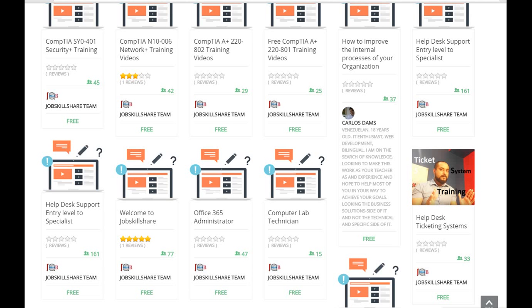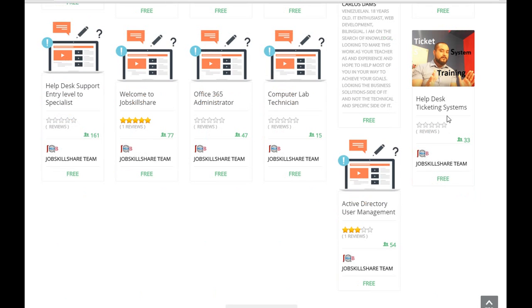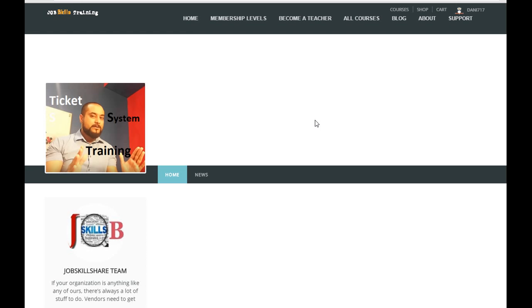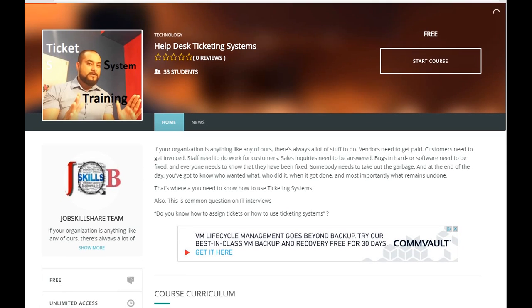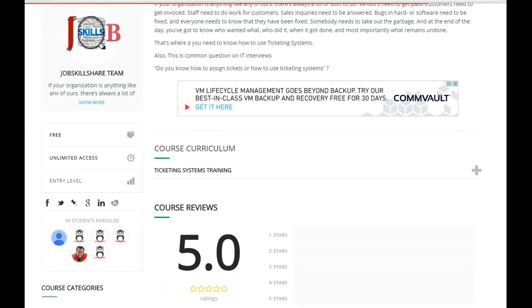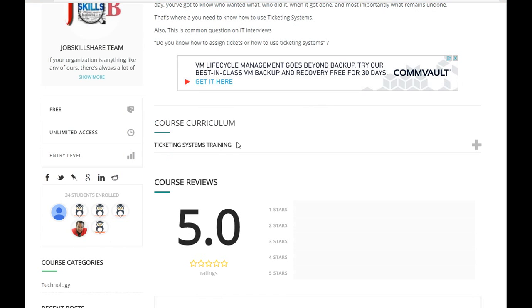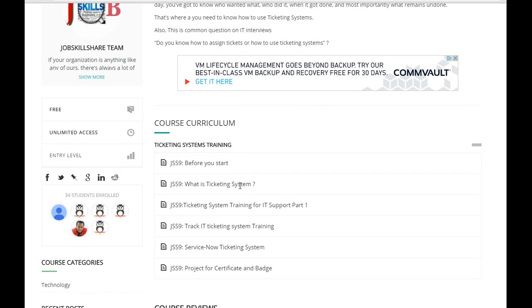Hello everyone, welcome to jobskillshare.org. In this video we will be continuing our help desk ticketing system part two. When you go to the course, we are talking about this section which is under here and this video.